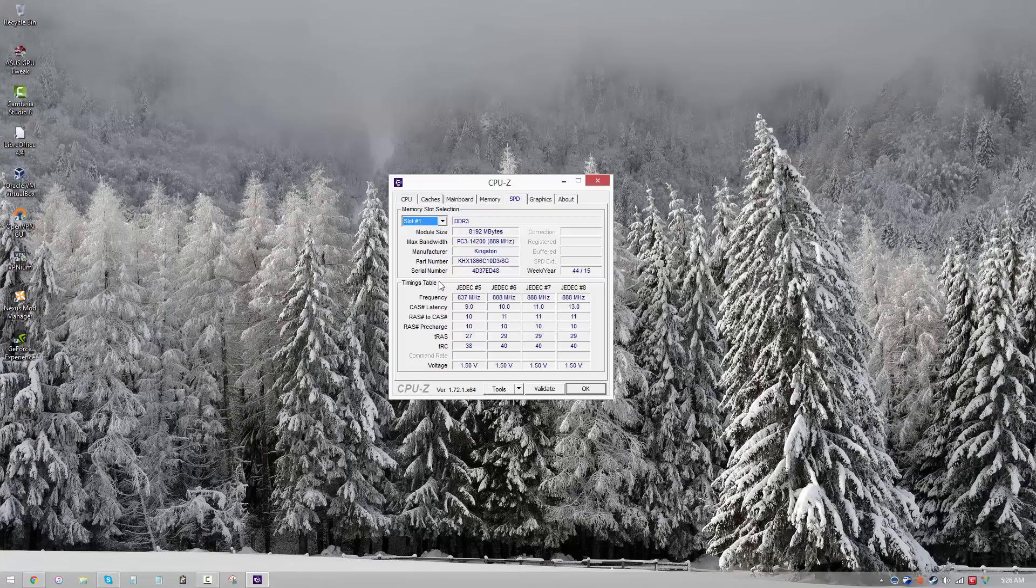Of course, I didn't get the overclock settings for this kit right out of the box; I had to experiment. But if you're lucky, or if you're just wanting to start out with the default settings, you can use these timings.